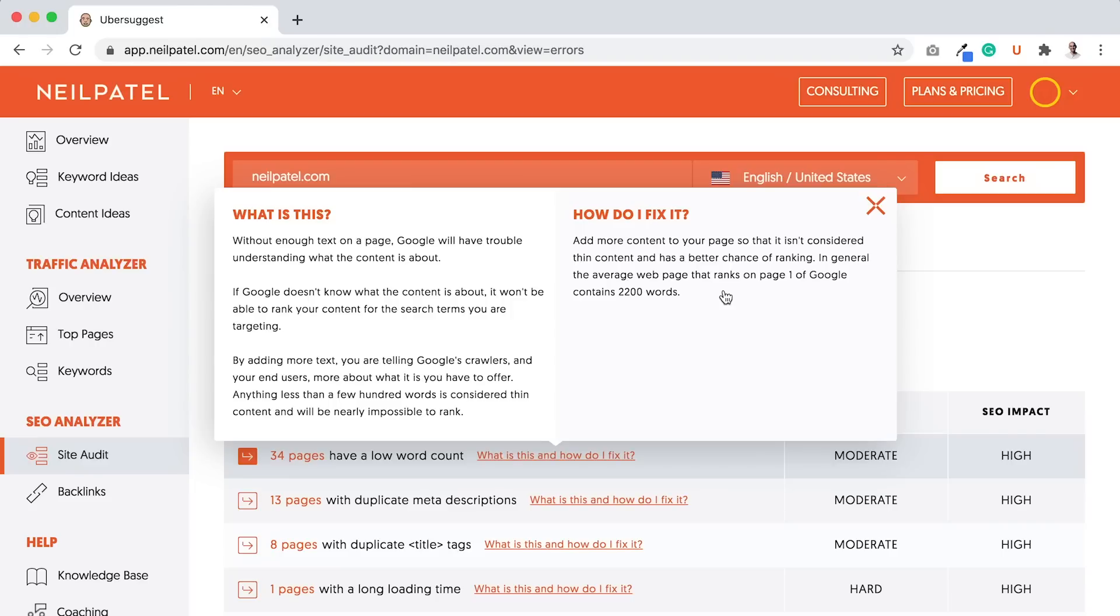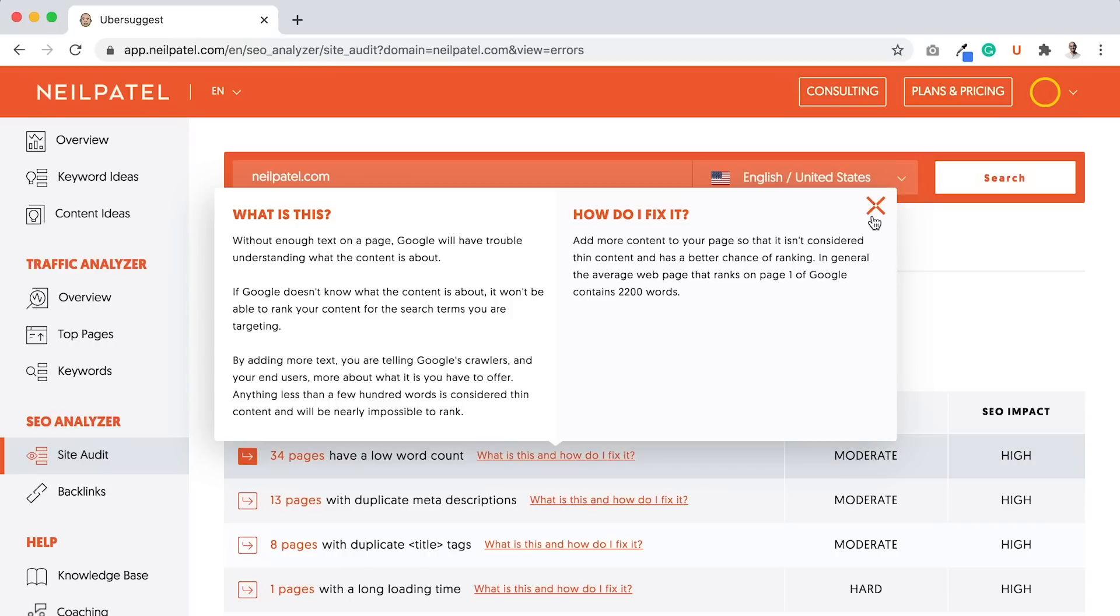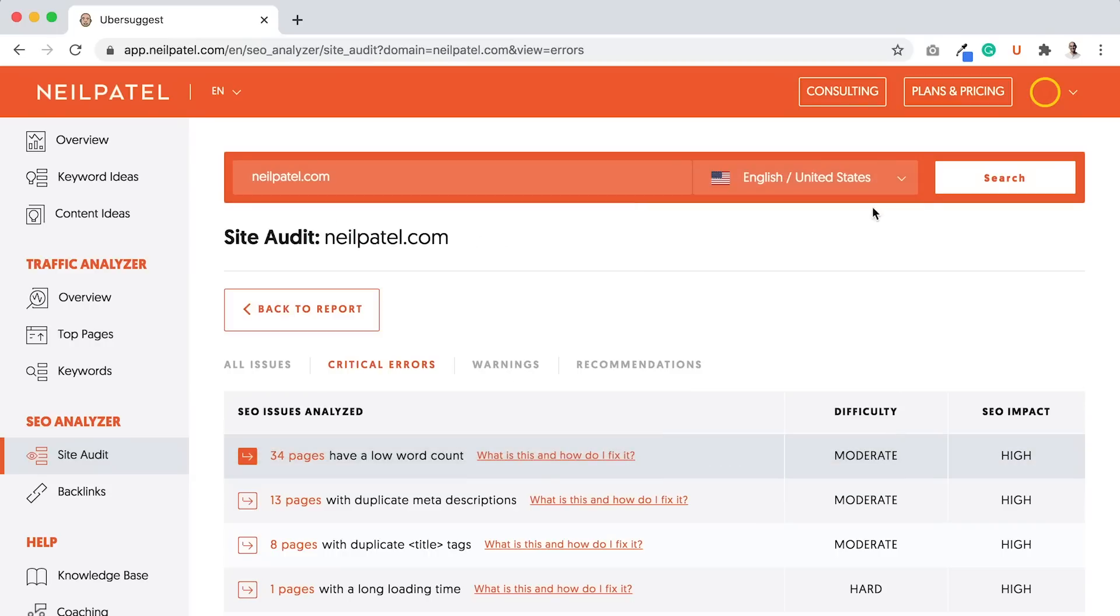In general, the average webpage that ranks on page one of Google contains 2,200 words. It doesn't mean that you need 2,200 words. This is just an average stat. Sometimes more is better, sometimes less. And overall, like I mentioned, it breaks down the errors.